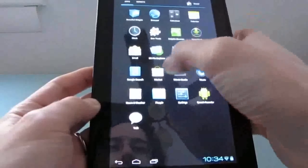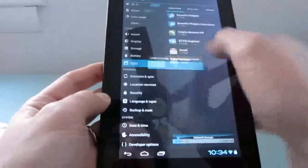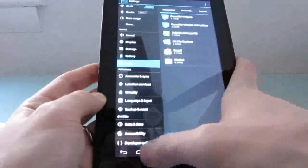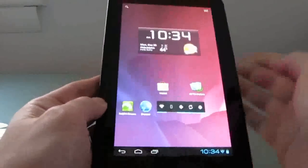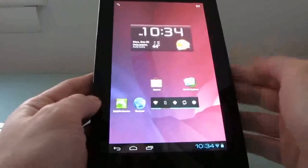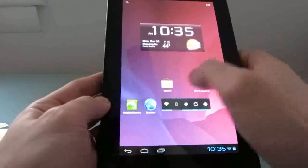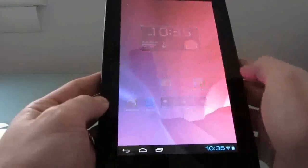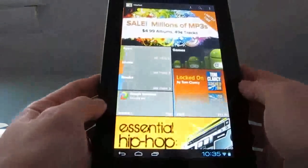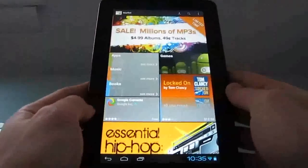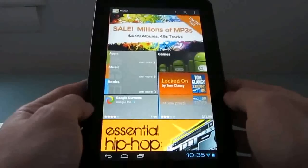I installed the Android Market on here. I've had this problem a couple of times where I've had apps force close, so I went ahead and installed Ice Cream Sandwich and then flashed the Google Apps package, which includes the Android Market, and I've had no trouble downloading applications onto here.